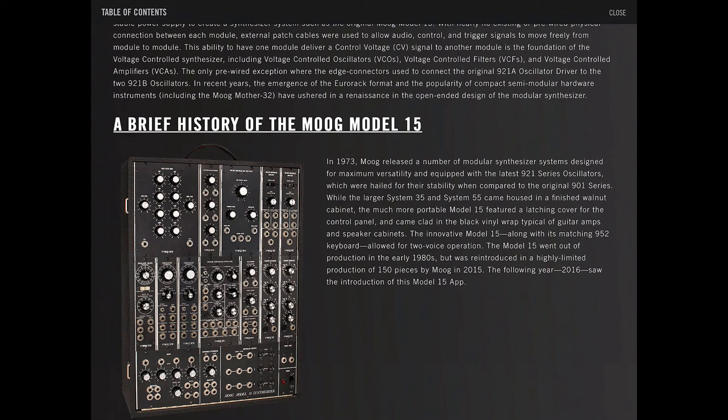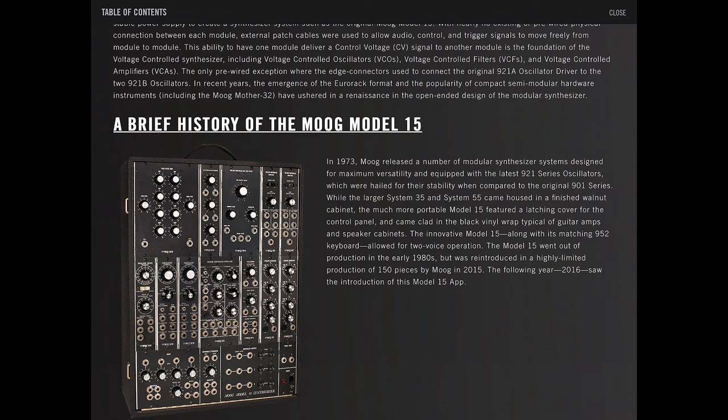The Model 15 went out of production in the early 80s, but was reintroduced in a highly limited production of 150 pieces by Moog in 2015. The following year, 2016, saw the introduction of this Model 15 app.